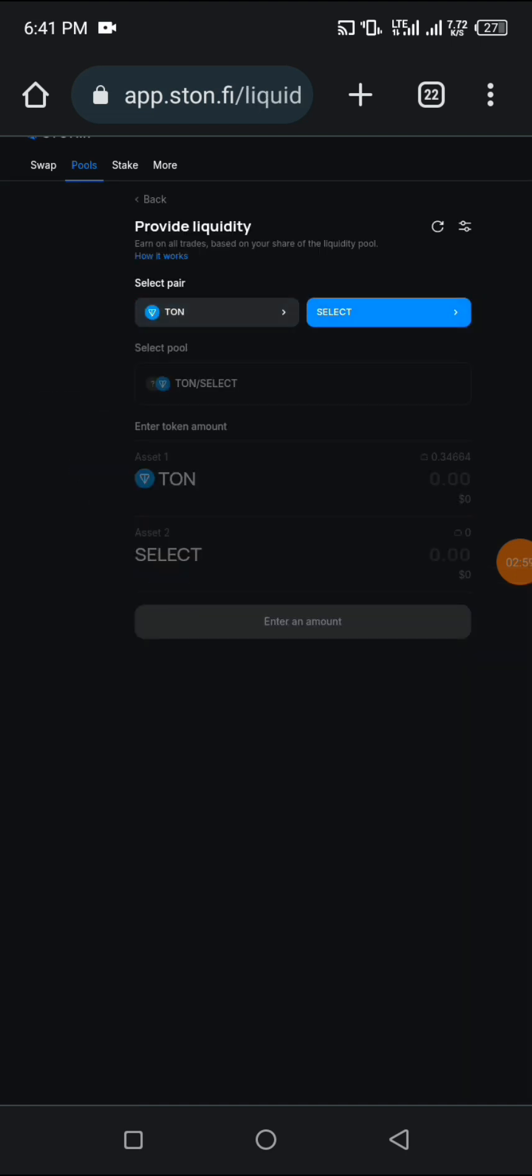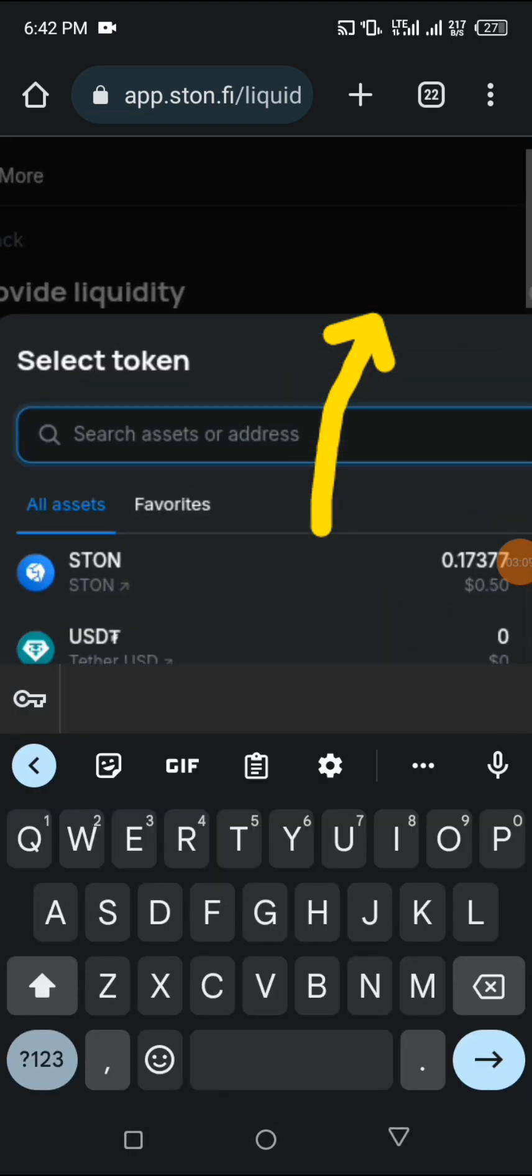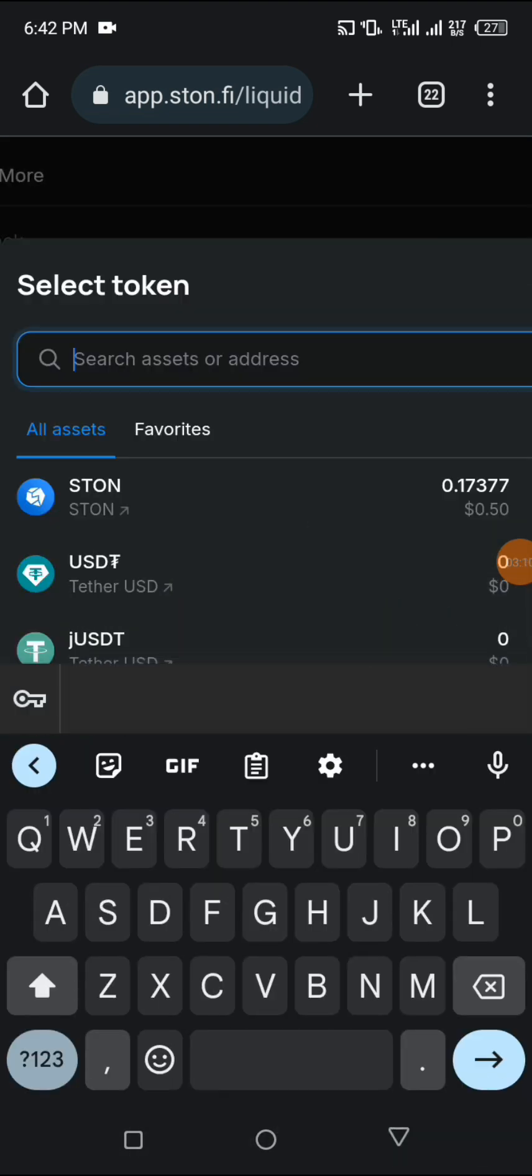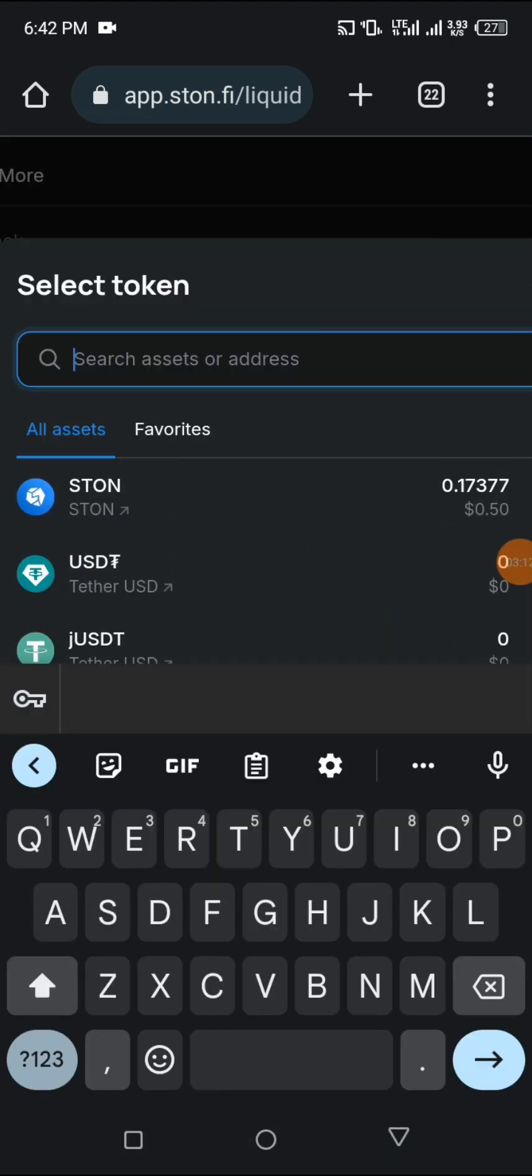Provide liquidity. You go on to select the token you actually want to liquidate. Click on select. You click on where you have assets. I have assets on STON, so I click on STON.